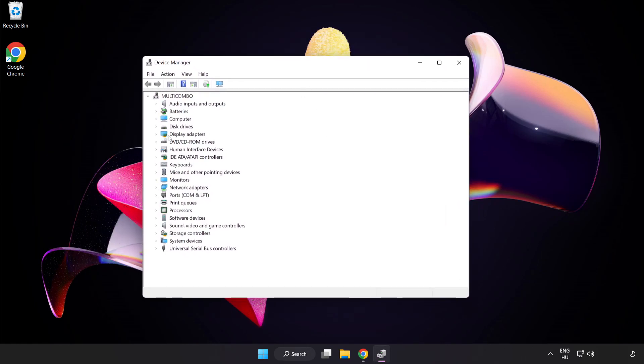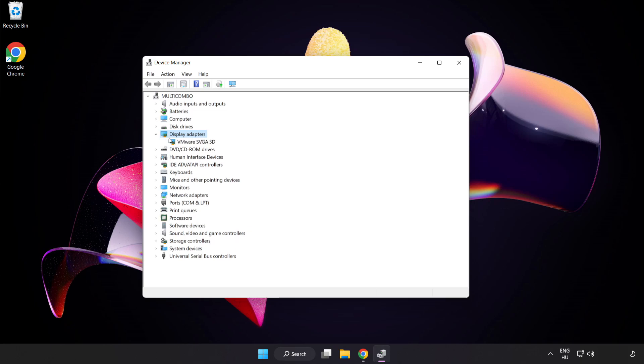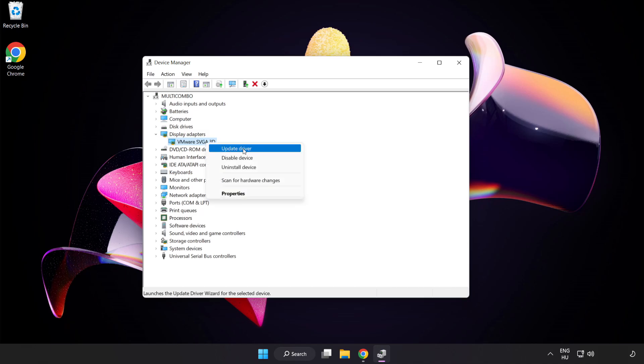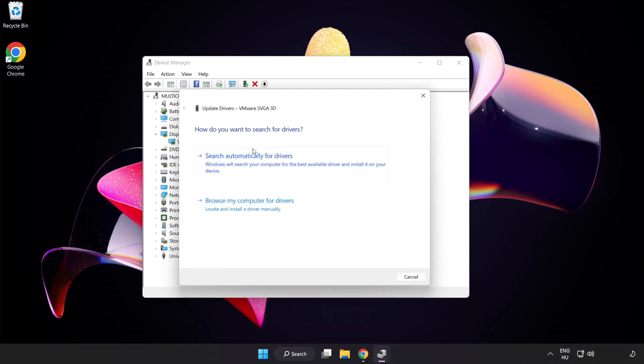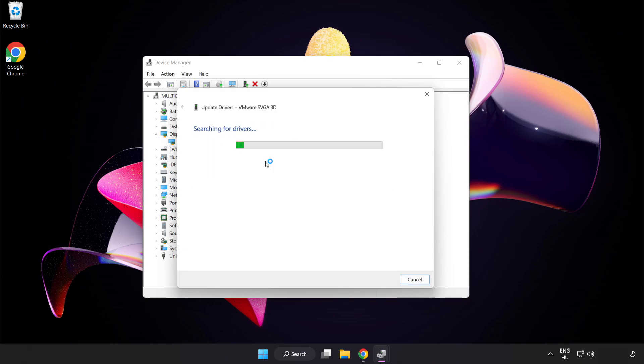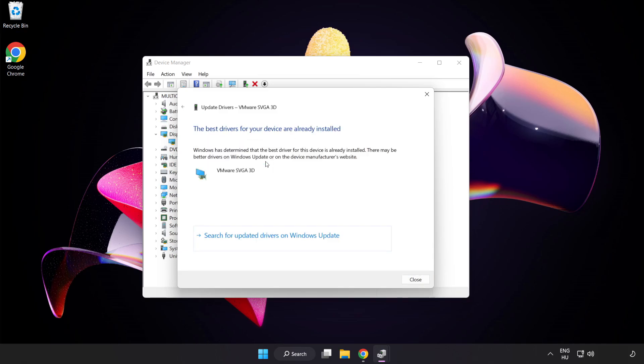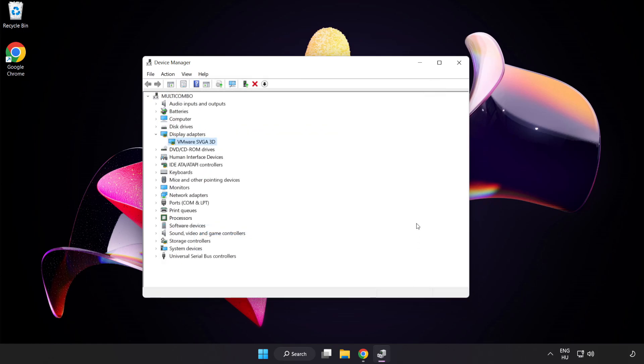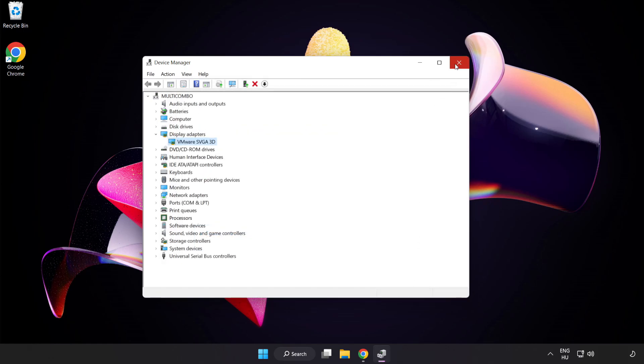Click Display Adapters, select your display adapter, right-click and choose Update Driver. Search automatically for drivers and wait. Once installation is complete, click Close and close the window.